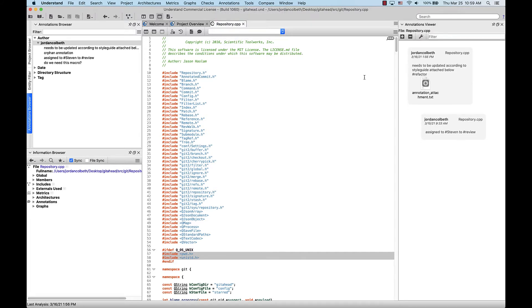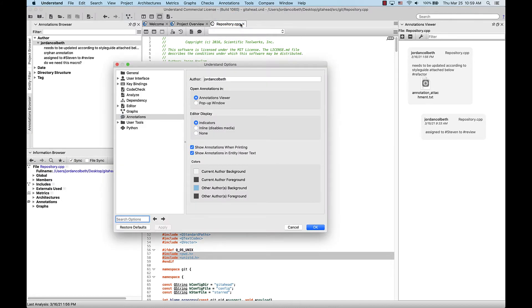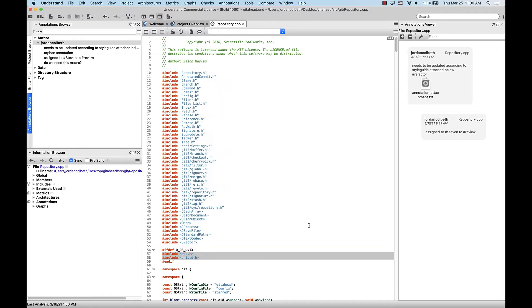And the last option in the top-level menu is to configure annotations. This will pull up an options interface for the annotations where you can change how they're opened, how they're displayed in the editor, and the color scheme for them.